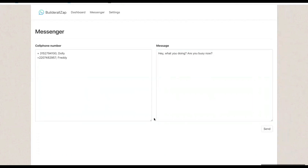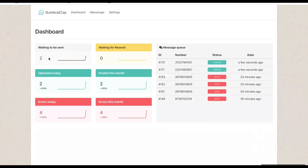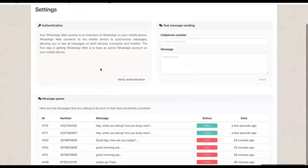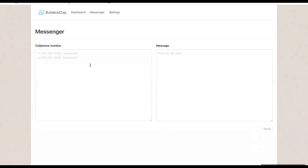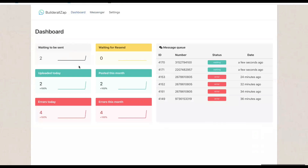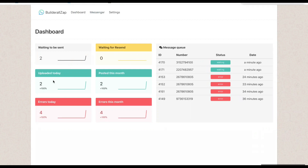Down at the bottom you saw it flash saying it's working on it. So you can hop over here to the dashboard. Remember, the dashboard shows you the ones waiting to be sent — I've got two waiting to go out, and there they are. The settings window will also show you the message queue. So we've touched on everything: that's where you put your numbers, that's where you put your message, you click Send, and over here on the dashboard it tells you exactly what's going on — message waiting to be sent, message waiting to be resent, messages uploaded today, errors today, what was posted this month, and errors this month. This is a powerful, powerful tool to reach out to your contacts that use WhatsApp.